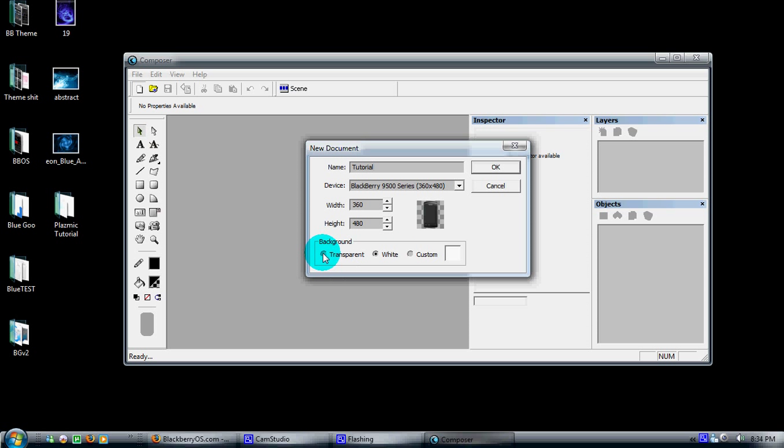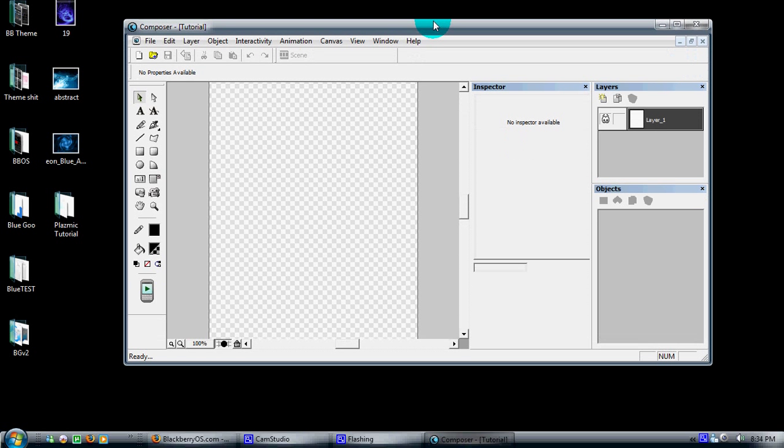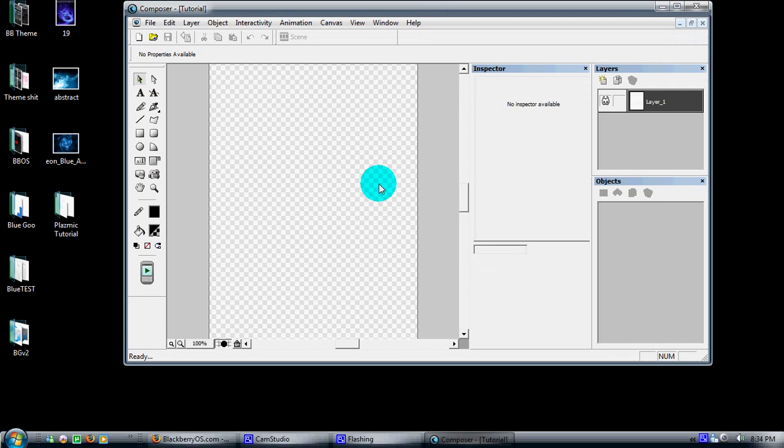Just to let everybody know, always go with a transparent background. It will give you better options when it comes to planning this into your theme later for backgrounds and such. Hit OK.